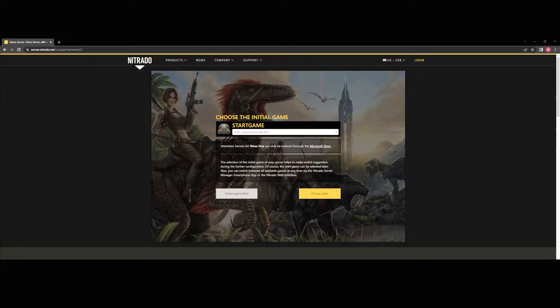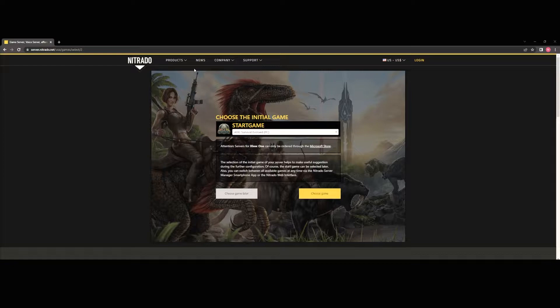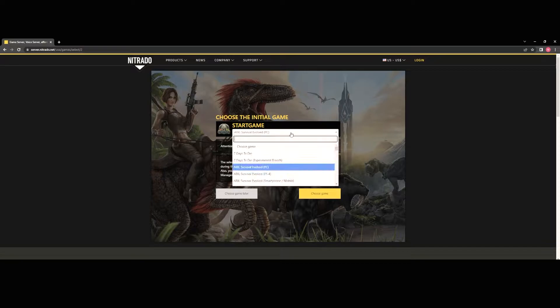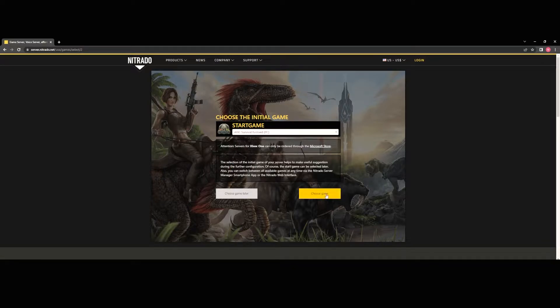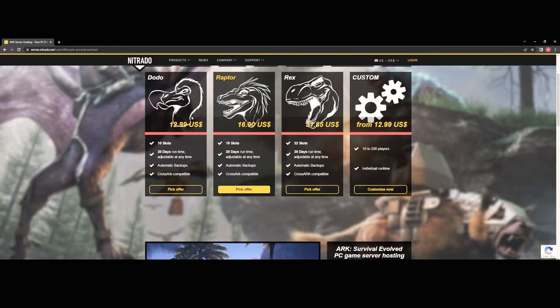Now to get started we're going to head over to the Nitrado website and here you're going to be able to purchase a server of your own for either PC or PS4. However if you're an Xbox player you will have to do this through the Microsoft Nitrado app which I will go over shortly. So from here you're going to want to go to the products, game server and that's going to bring you to this screen here. From here you're just going to choose Arc Survival Evolved. In this case we'll just choose PC and then it's going to take you to this pick offer screen.